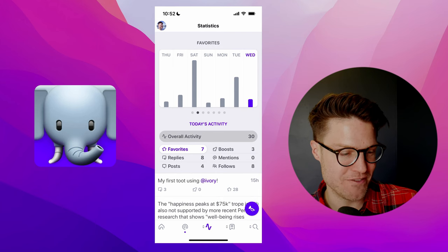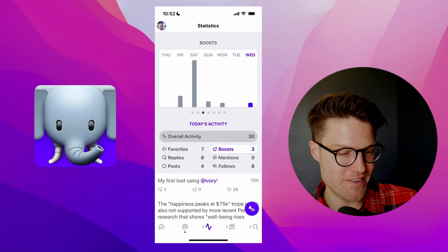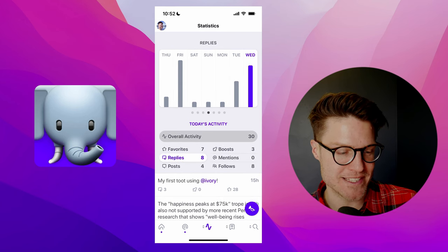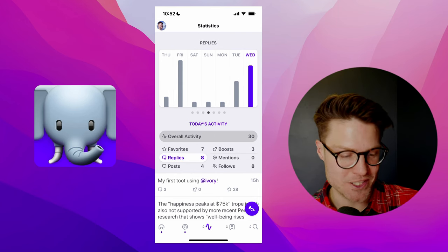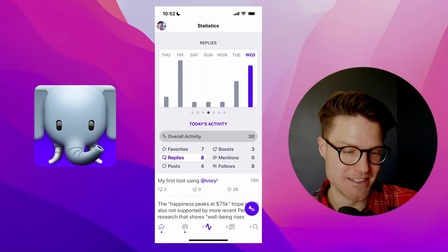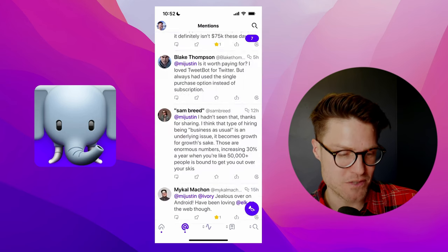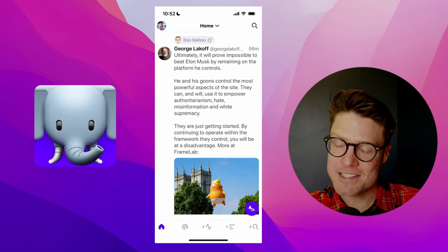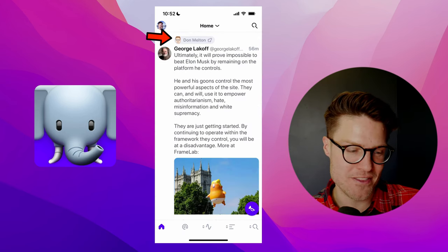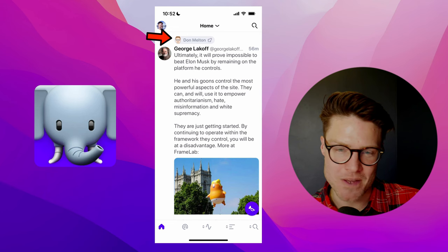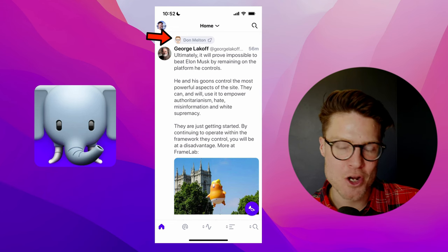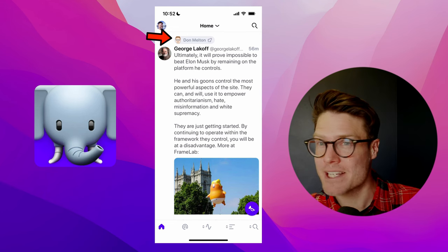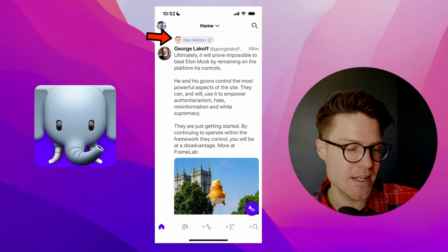It shows you your overall activity, favorites, boosts, replies. If you're like me and you like charts, then Ivory is a good choice for you. A nice little UI touch that they have is that they'll show you at the top here who has boosted a post, which is like a retweet.